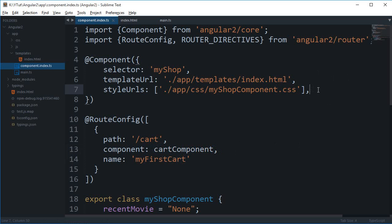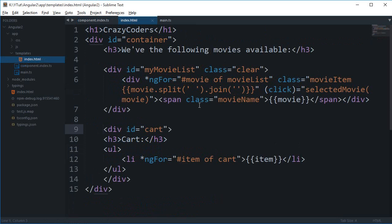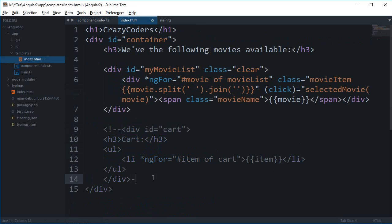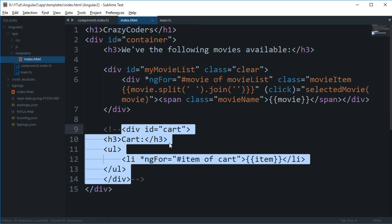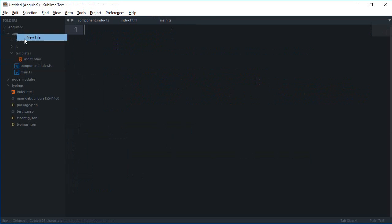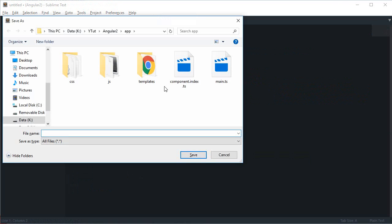For now what we need inside index.html is to just get rid of this cart right here, and we have a bunch of stuff to do. Let's just create a new file here, let's just call it component.cart.ts.